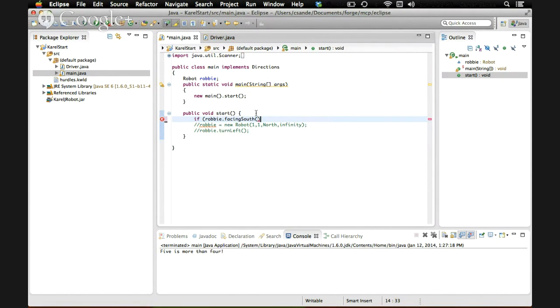Conditionals are a very useful tool. Everyone uses them and they should make your programs a lot easier to write.